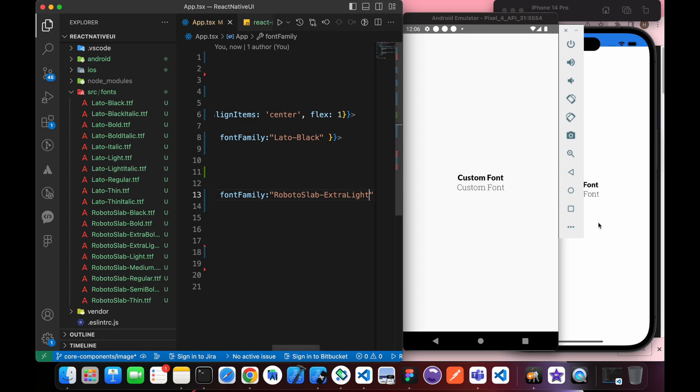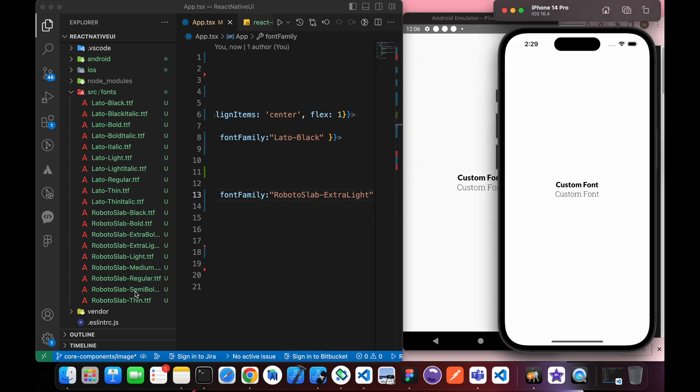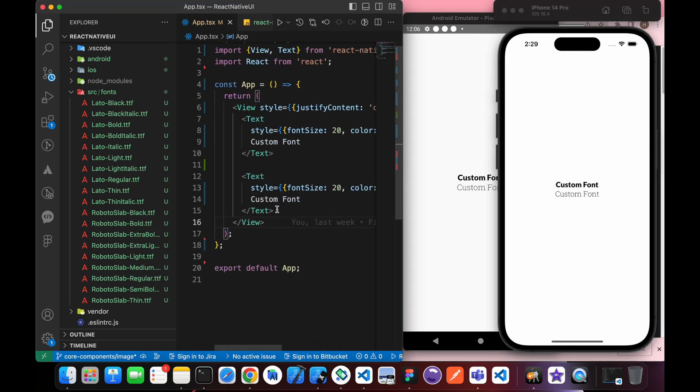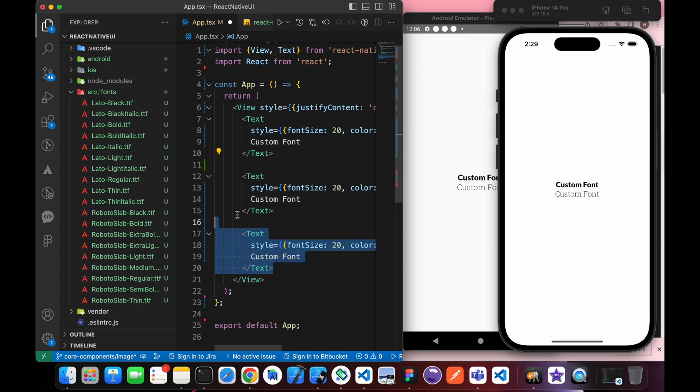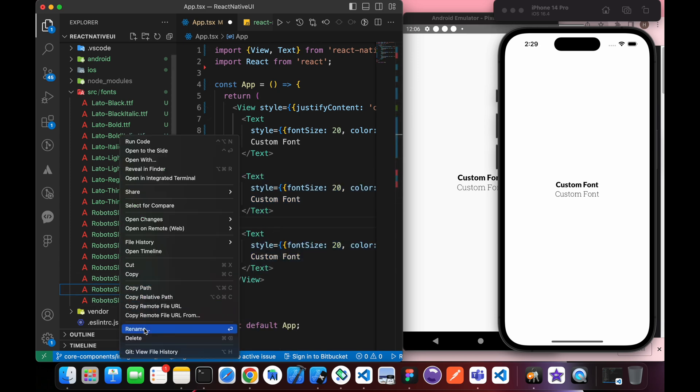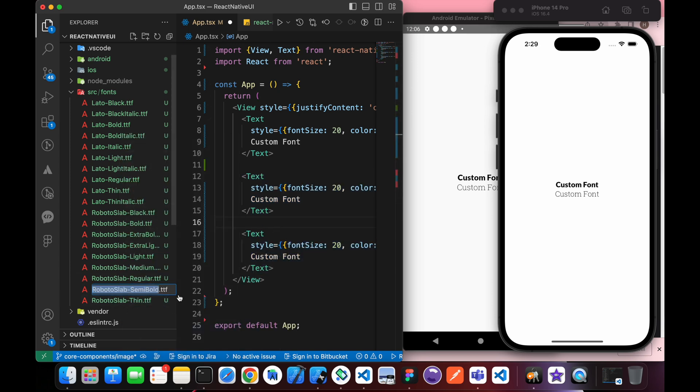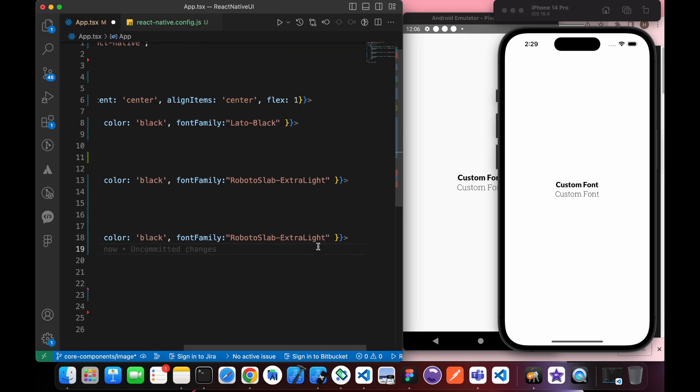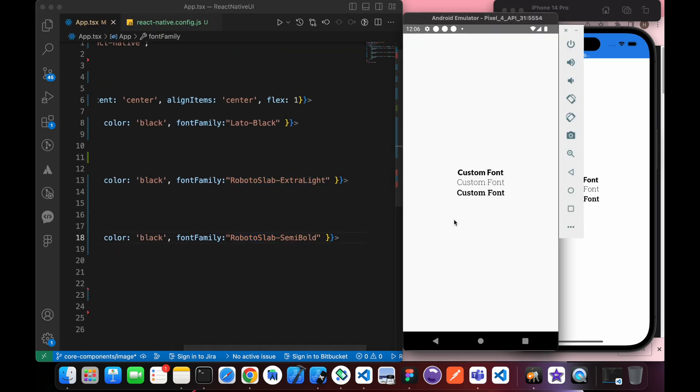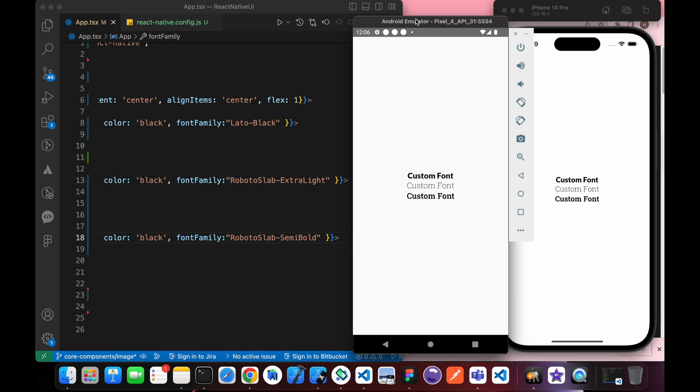Wow, great, isn't it? Let's try one more time. Let's pick this semi-bold Roboto font family. Wow, these custom fonts are great, aren't they?